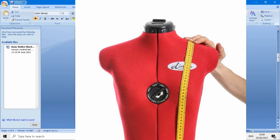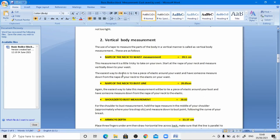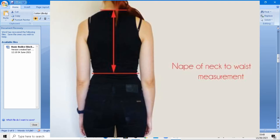Secondly, vertical body measurement: the use of a tape to measure parts of the body in a vertical manner is called vertical body measurement. The first is nape of the neck to waist measurement, which is equal to 39.1 centimeters. Start at the nape of your neck and measure vertically down to your waist. The easiest way is to tie a piece of elastic around your waist and have someone measure down from the nape of your neck to the elastic.